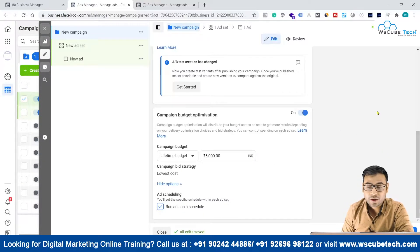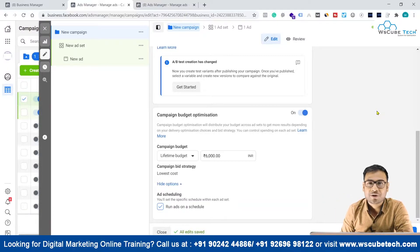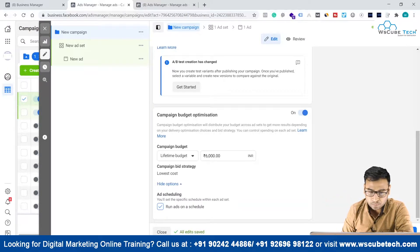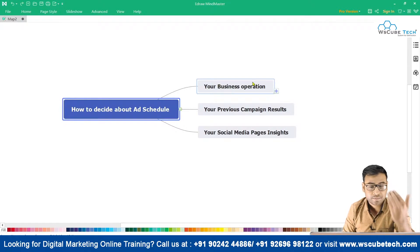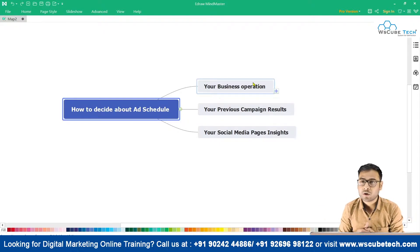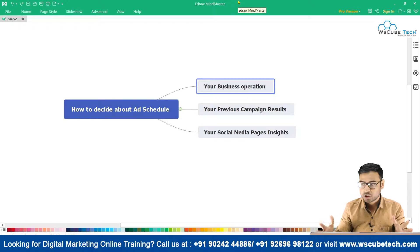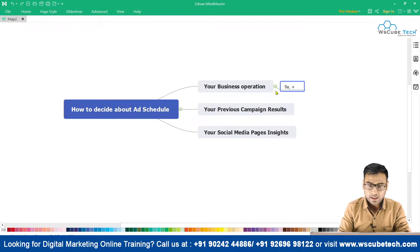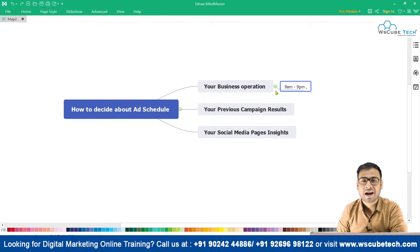The question is: how do we define the schedule and find the sweet spot? There are some basic things that will help you decide about ad scheduling. The first one is your business operations. If your business operates only during specific hours and you don't want to contact prospects outside that time, you should use ad scheduling. For example, if your shop operates from 9 AM to 9 PM only, set your ad schedule to match that time slot.